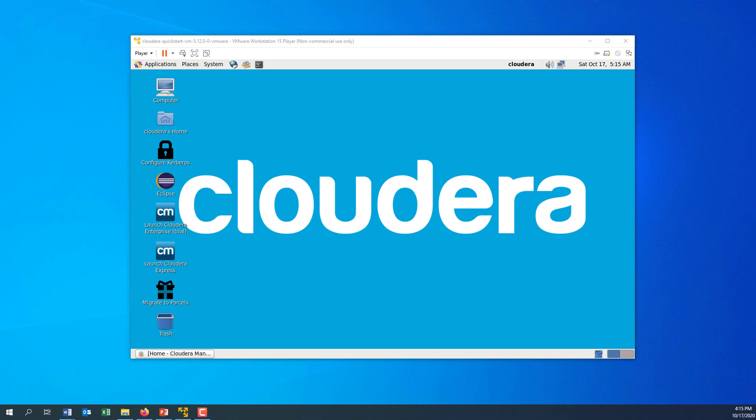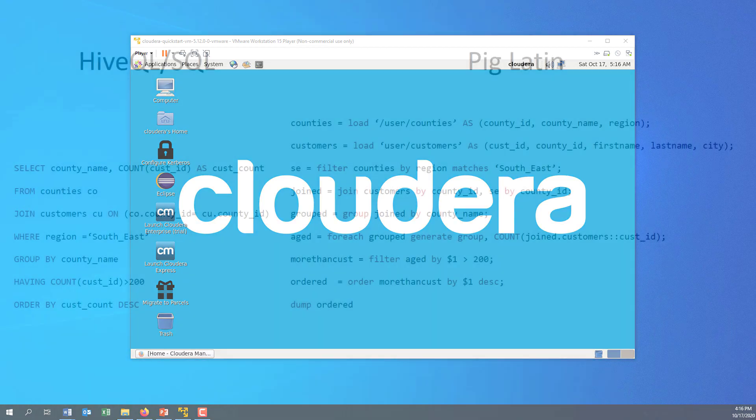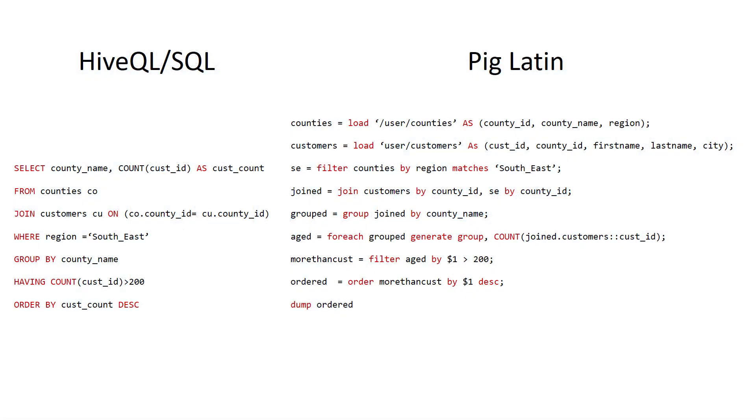Today we're going to have a look at Apache Pig. We're going to start off by comparing Pig Latin with HiveQL SQL, and after that we're going to be looking at how to use Pig Latin.